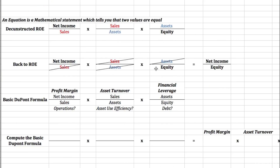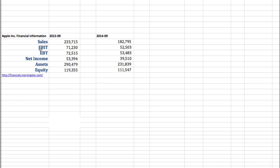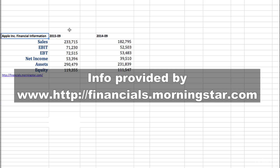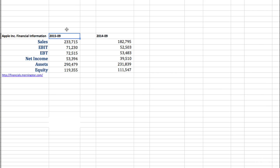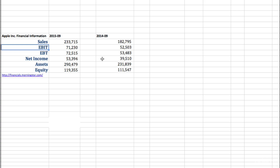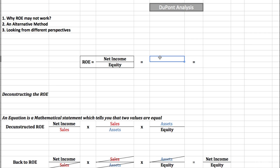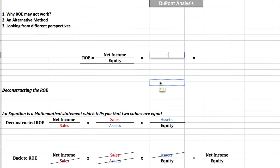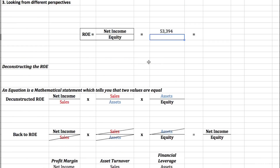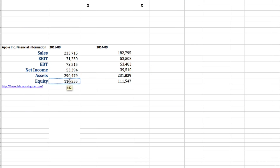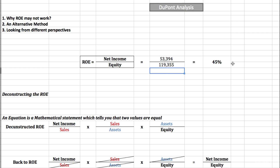Having said that, let's compute our return on equity. At the bottom of our spreadsheet, we actually have the financial information for Apple, which is the company that invented the iPod, the iPad and so on. We have the financial information for September 2015 and September 2014. We go on and we take our net income, and then we take our equity. As you can see, our return on equity here is actually 45% — a very high return on equity. We may conclude that the company is very profitable, that the return for its shareholders is very high.